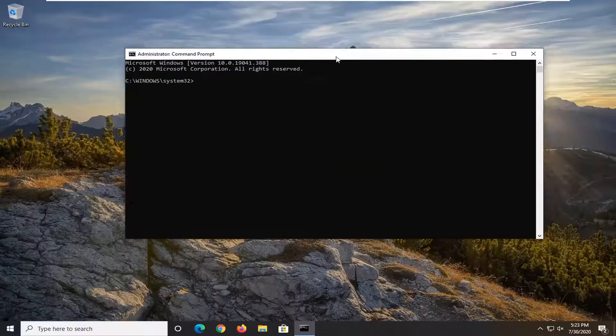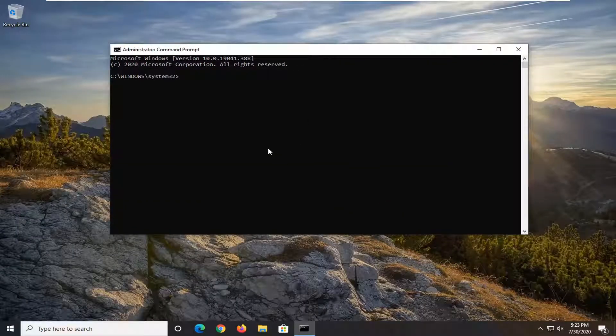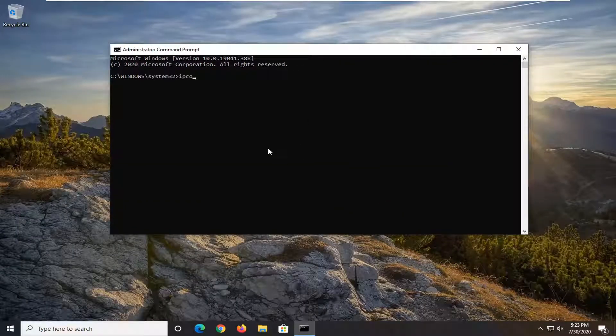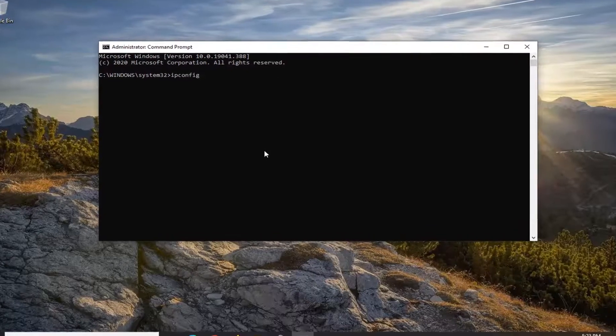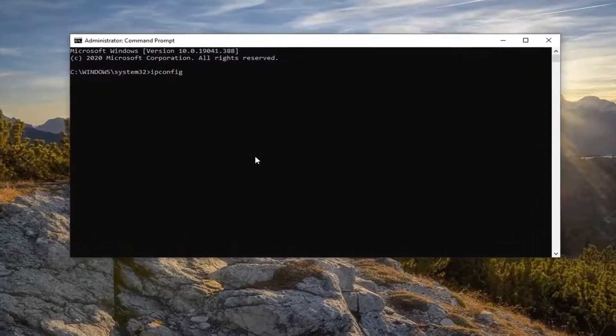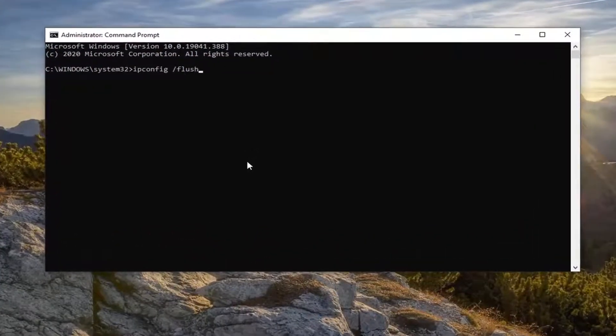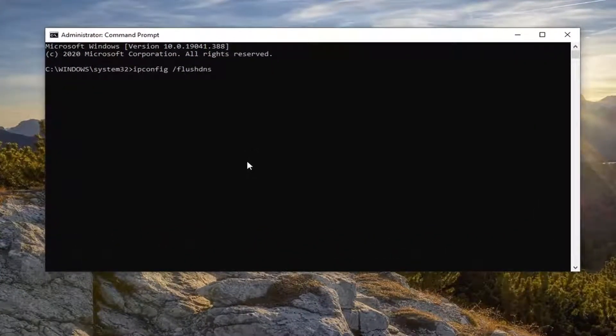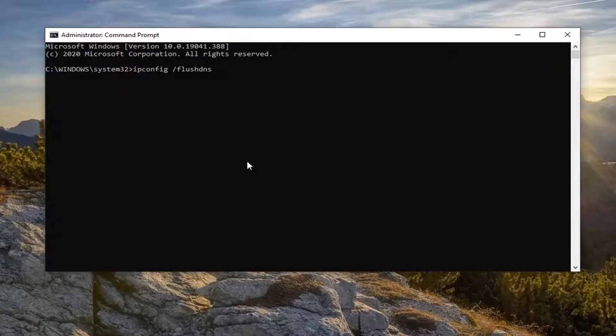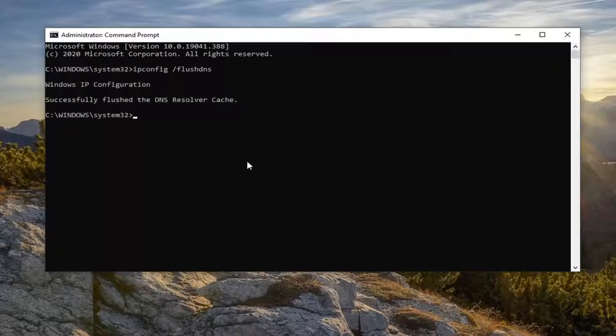Now into this elevated command line window, you want to type in ipconfig followed by a space, forward slash, flushdns, all one word. So again, ipconfig space forward slash flushdns. Hit enter on your keyboard to run this.